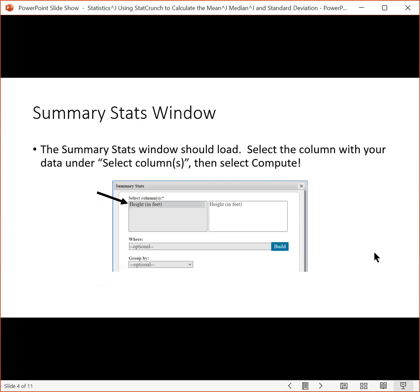If you do that, it will load the Summary Stats window. Once the Summary Stats window is loaded, you want to select the column that contains the data that you want to find the mean, median, or standard deviation of, and then hit Compute.